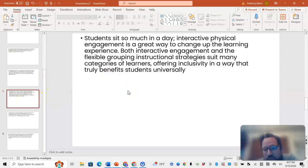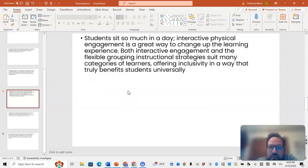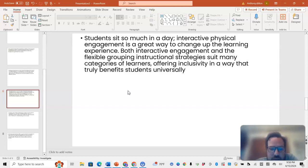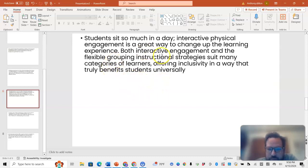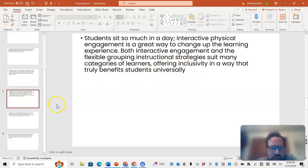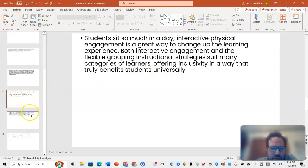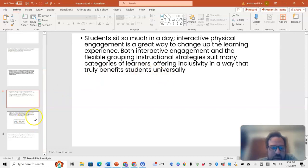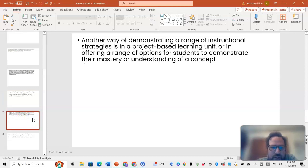With students sitting so much during the day, interactive physical engagement is a great way to change up the experience. Both interactive engagement and flexible grouping instructional strategies suit many different learners. It offers a way that includes them and benefits them because they're active and not just sitting there staring at a screen or board or paper.